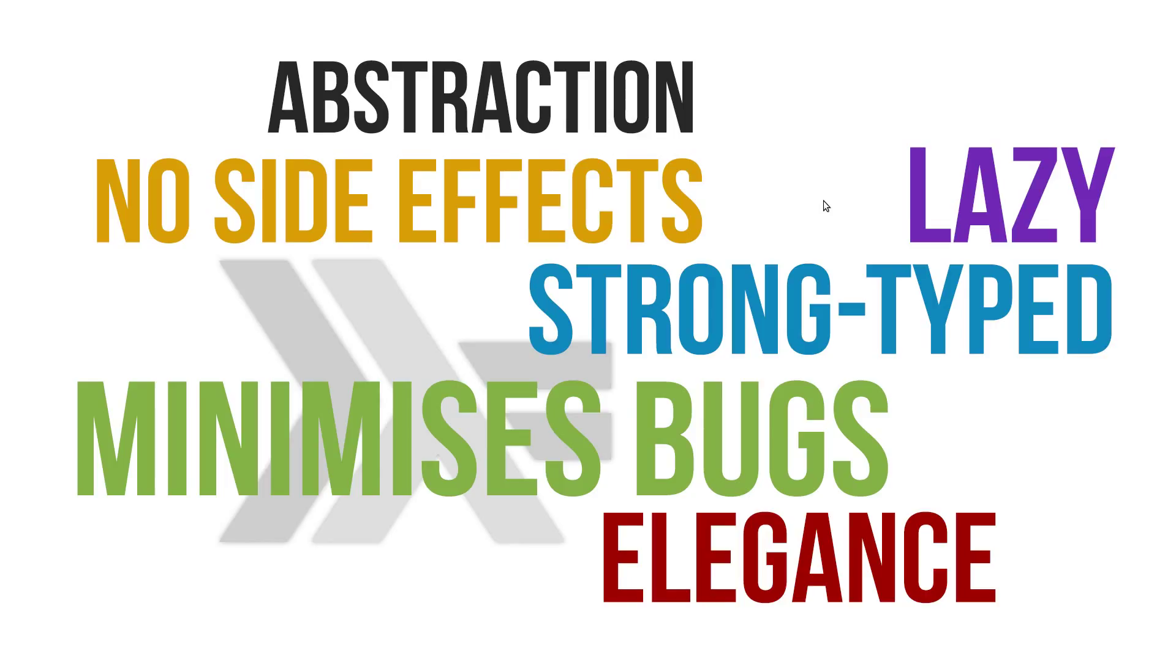So there are a bunch of reasons why this language is particularly awesome. Abstraction, there's no side effects, it's lazy, it's strongly typed, the bugs are minimized. But put simply, the language is elegant. Hope this helped. Thanks.